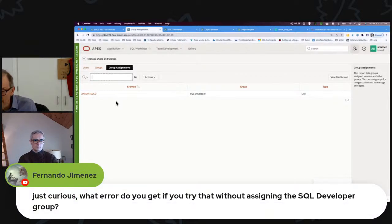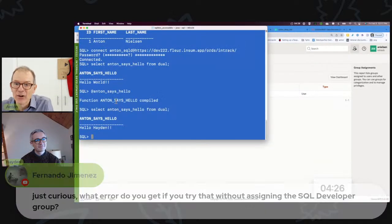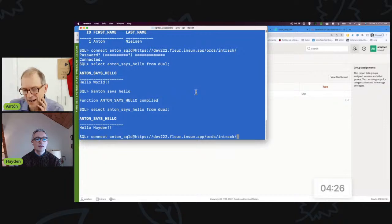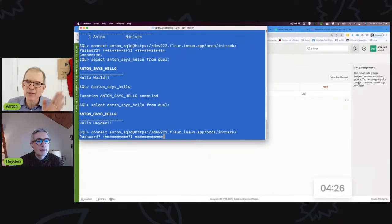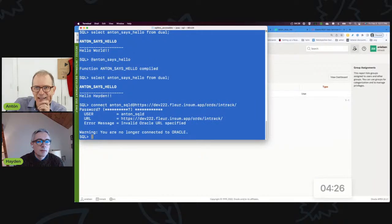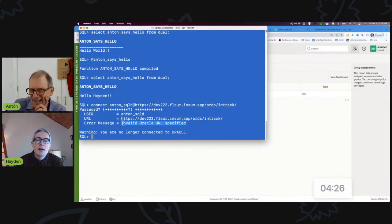Fernando asks: what error do you get if you try to connect without the SQL Developer group? Any guess, Hayden? Whether the username is bad, the password is bad, or the group assignment is missing — it's always the same error. I guessed 'invalid credentials', but the actual error is always 'invalid Oracle URL specified'. That's a great question, Fernando.